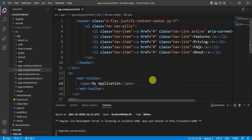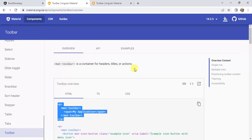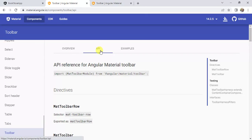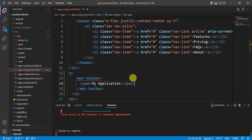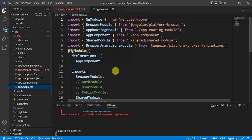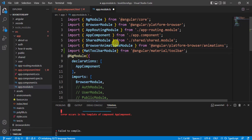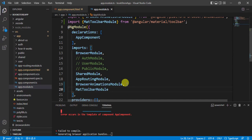Go back to the browser, click the API tab, and copy the import line for MatToolbarModule. Go back to VS Code and open the app.module file. Paste the import and add this module to the imports array. Put a comma, paste it, and save the changes.